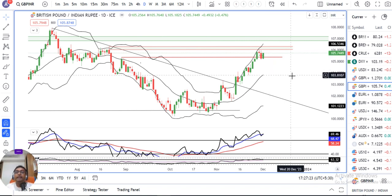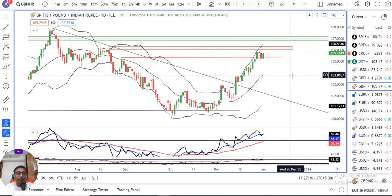This GBP/Dollar and GBP/INR monthly, weekly, and daily analysis is covered here. I hope you like this detailed approach covering all three perspectives. Thank you.